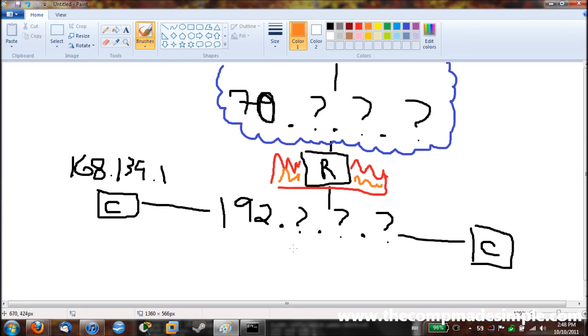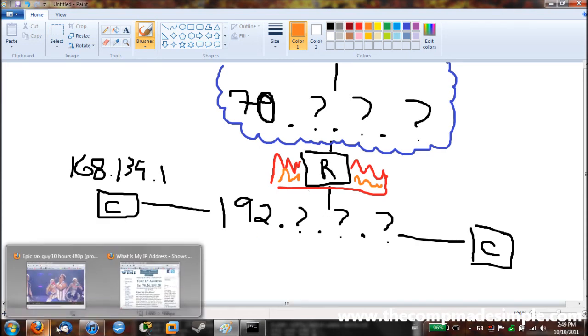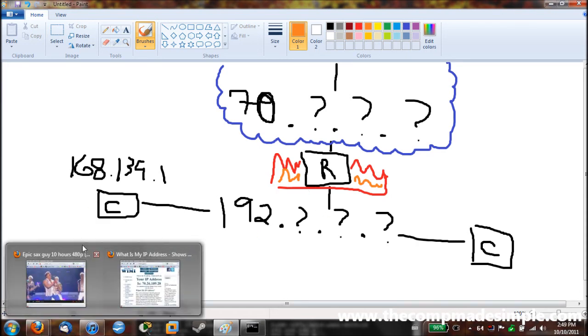Because if I'm being sent spam or anything else, the router knows it's spam and will simply discard it. And will not pass it on through my network. So basically right now, 70.something.something.something is my internet address. It comes through my router. And then it comes on my home network, which is a 192 network.